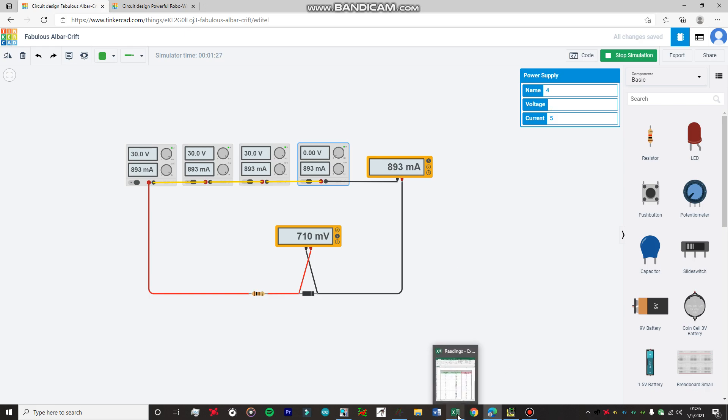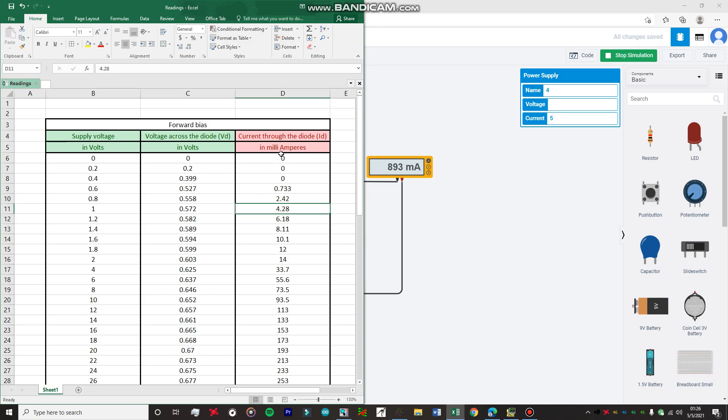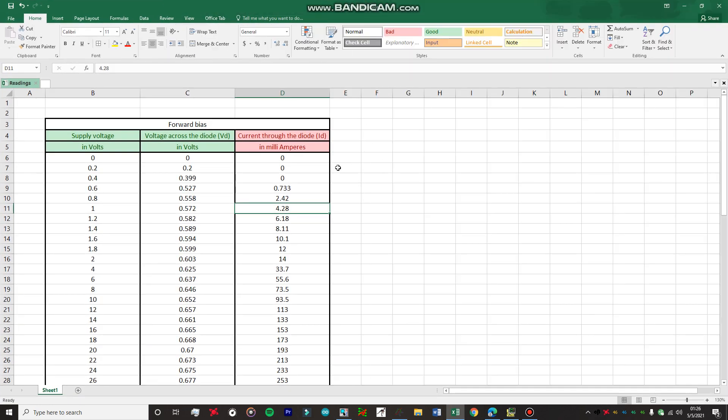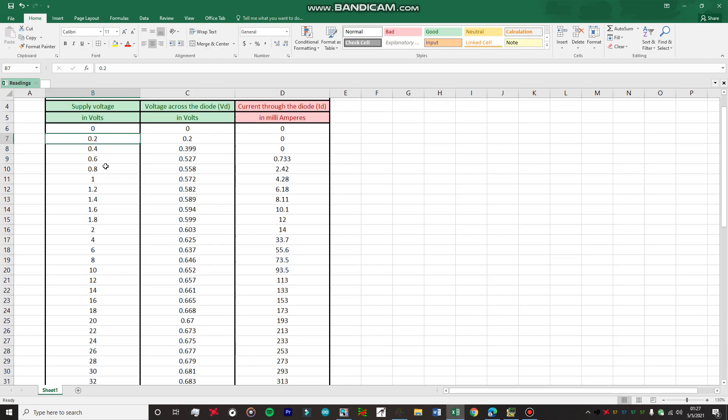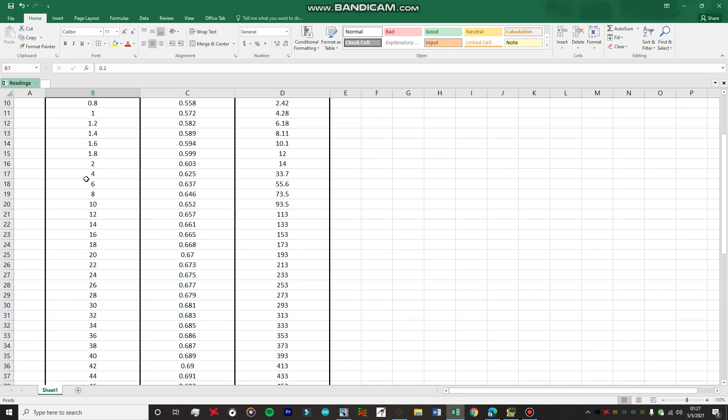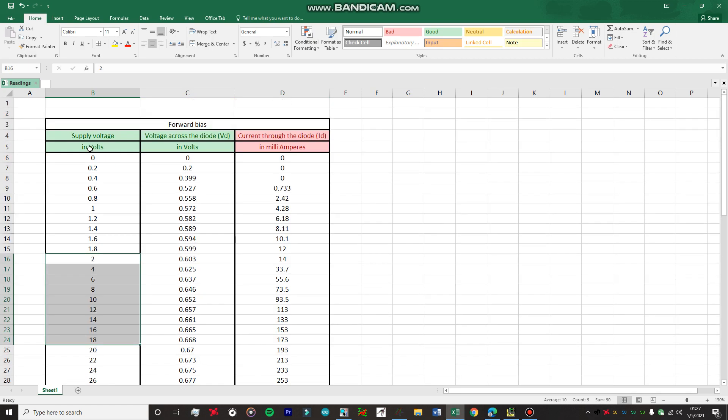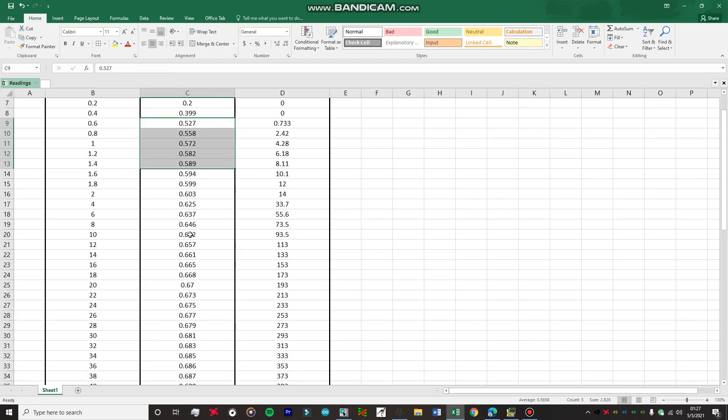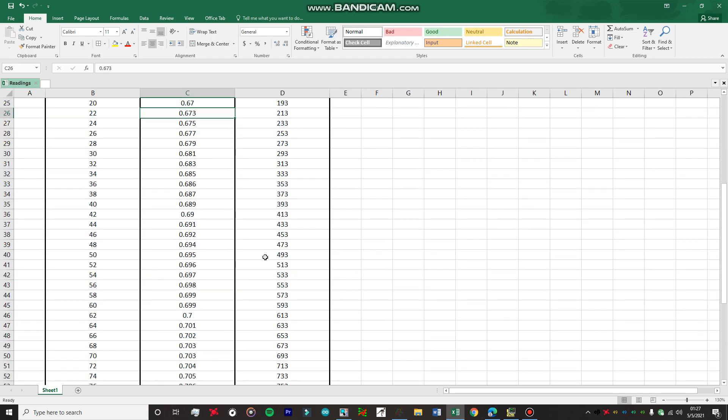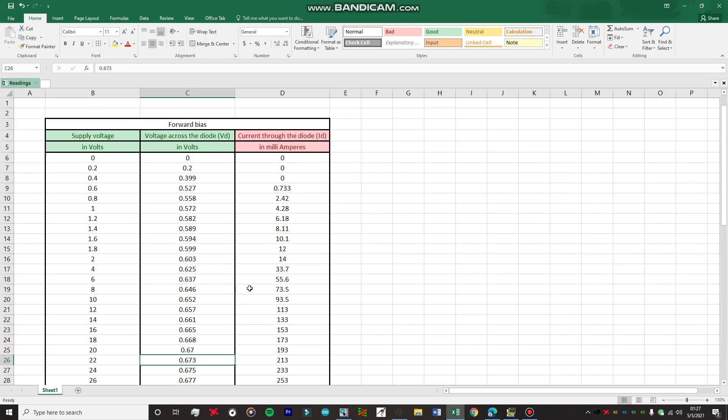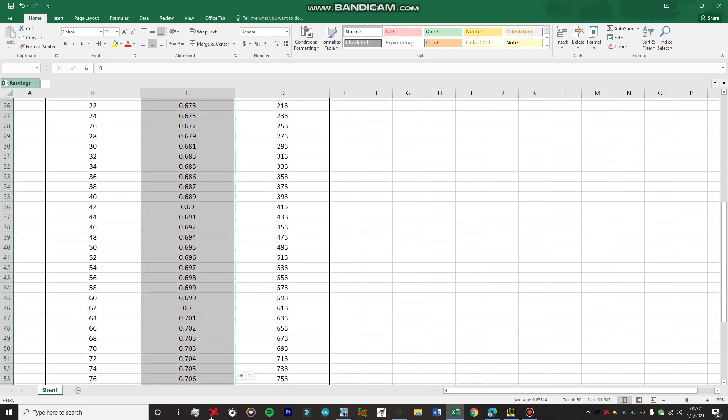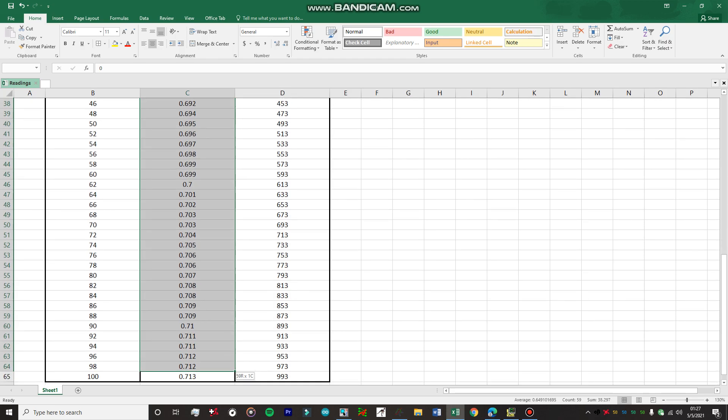Now I've already obtained all the readings for this particular experiment. Here are all the readings I obtained on my Excel sheet. As I told you, I moved in an increment of 0.2 up to two volts to get a beautiful curve. Then I moved in increments of two volts. This is the power supply voltage and this is the voltage across the diode. I noted each value up to 100 volts. We're just going to plot a graph with these values.